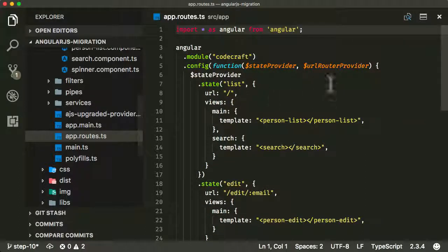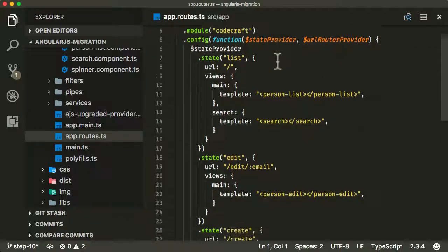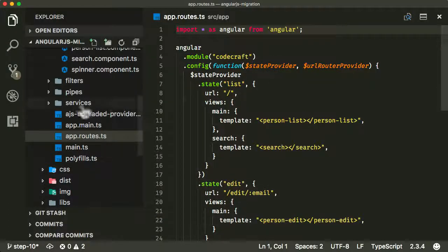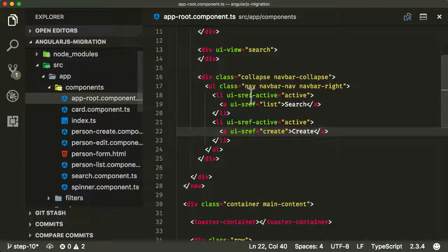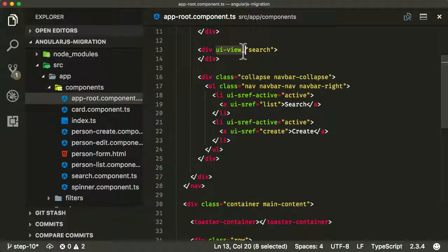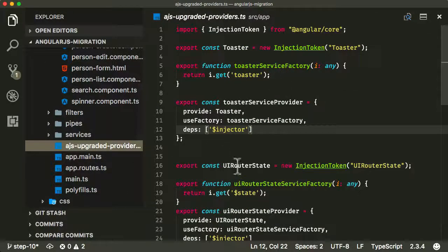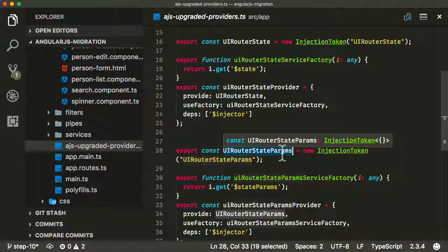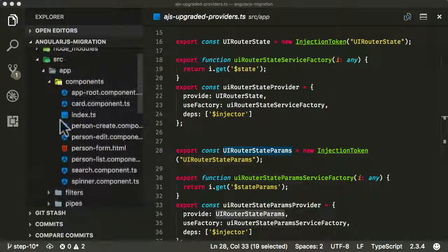In our application we had the app roots file which handled the ui-router configuration. Now we're not using ui-router anymore, so we need to start using the Angular router. In the app root component we're using ui-sref, ui-sref-active, and ui-view, and we now need to start using the Angular routing directives. Wherever we're using the upgraded ui-router state and state parameters, we need to start using the equivalent Angular services.